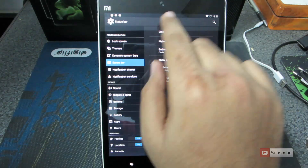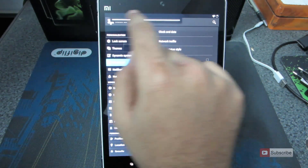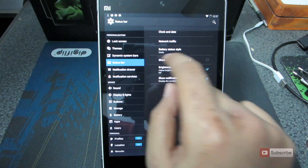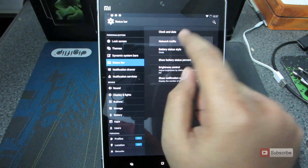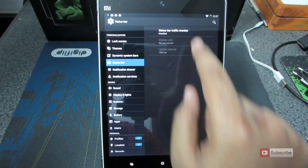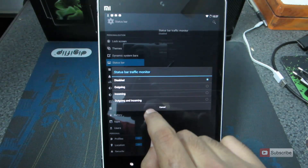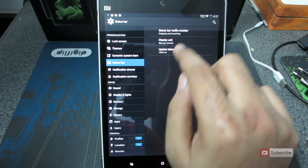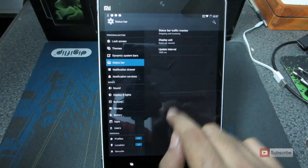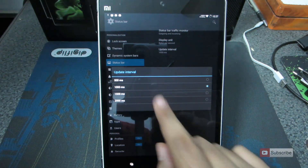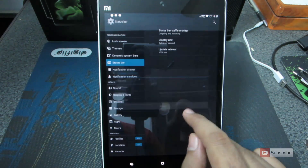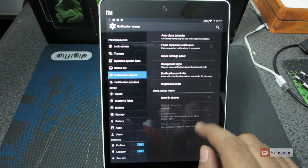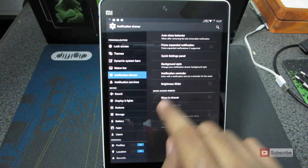We can enable options such as brightness control. If you look at the status bar, when I swipe on it I am able to change the brightness. Additionally, you can add the network traffic information on the status bar. Let's go with ongoing and incoming — there you have it. You can change the display units and even change the update interval.